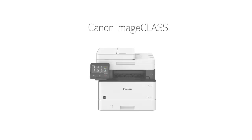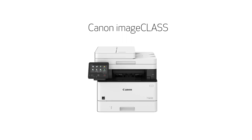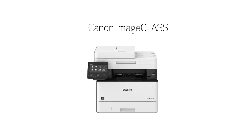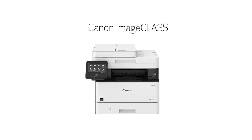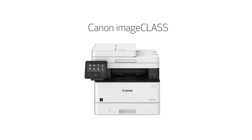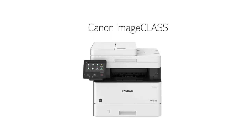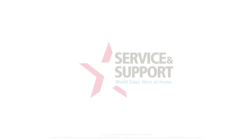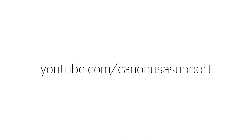Congratulations! This completes the installation of your Canon imageCLASS printer to a Mac using a wireless connection. Now you're ready to print and scan. For more how-to videos, please visit youtube.com/canonusasupport. Thank you for watching.